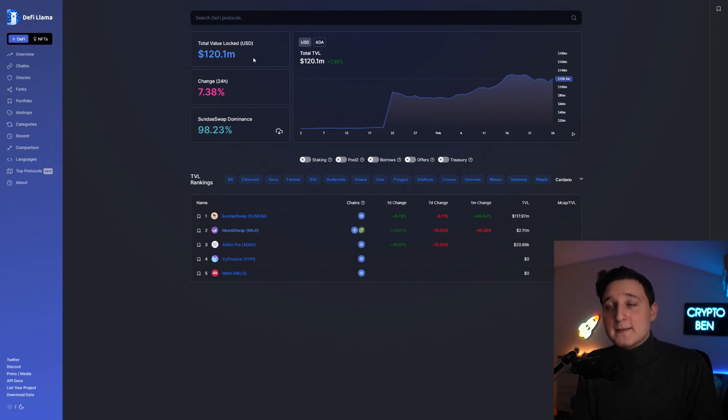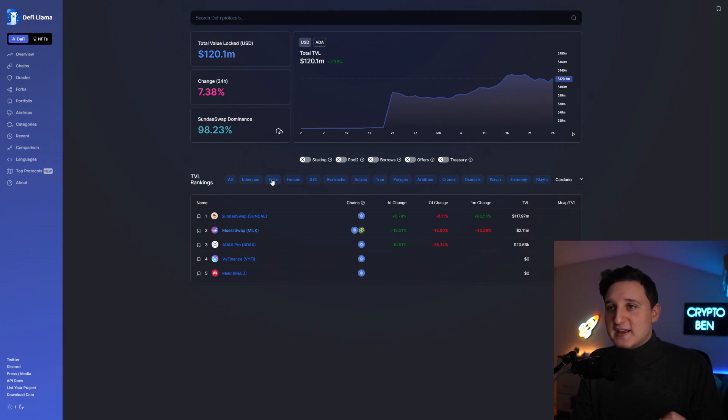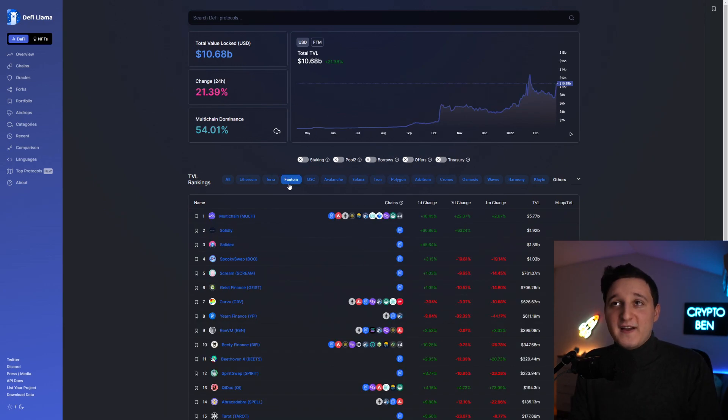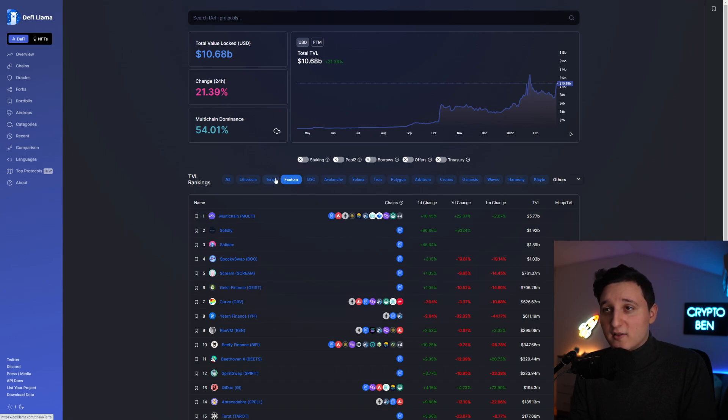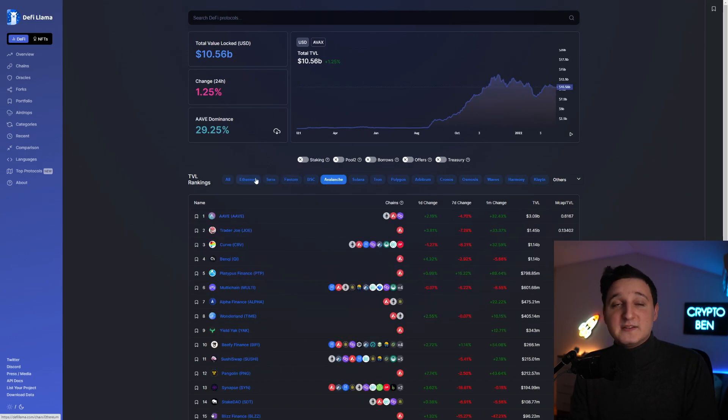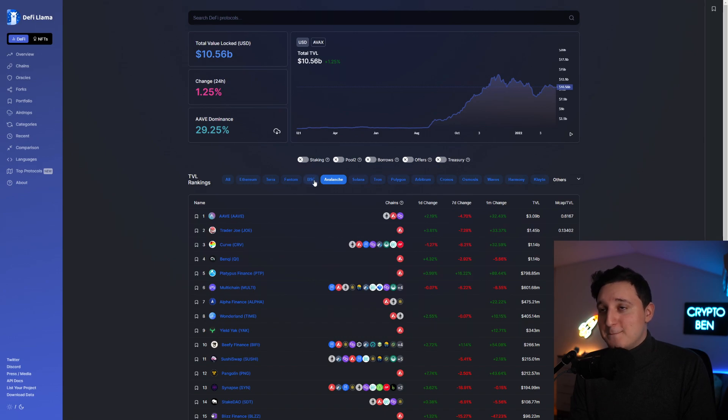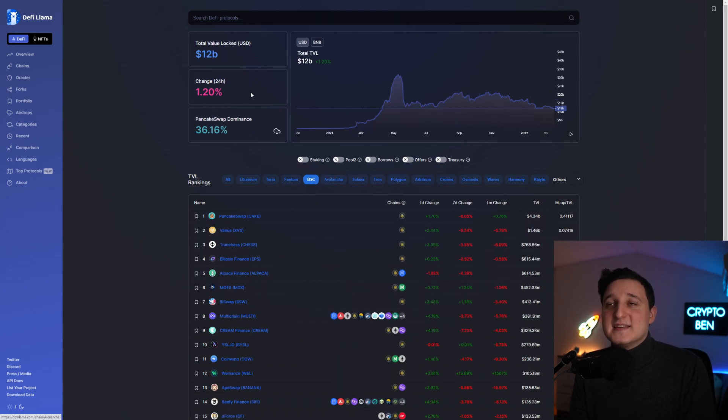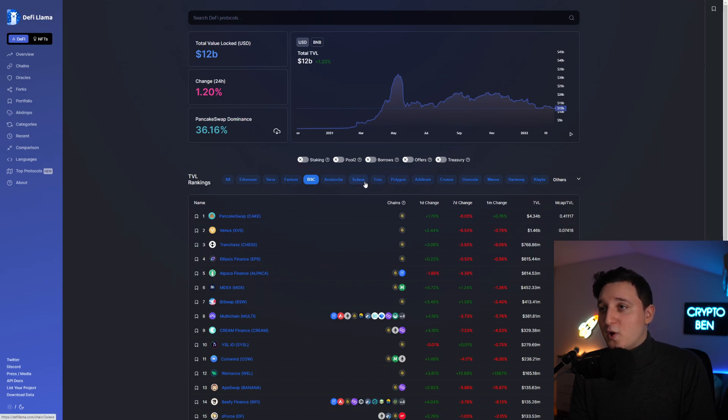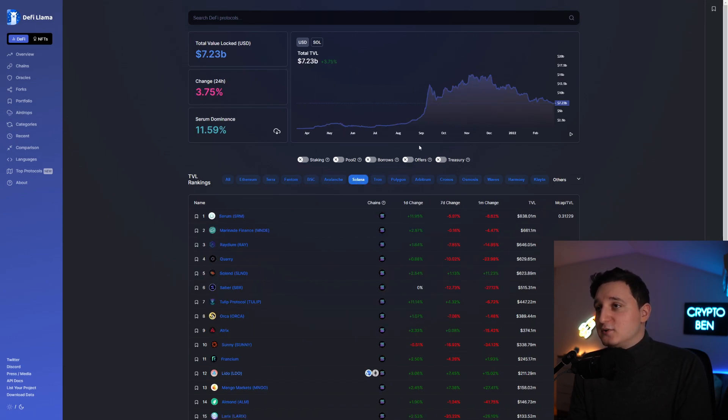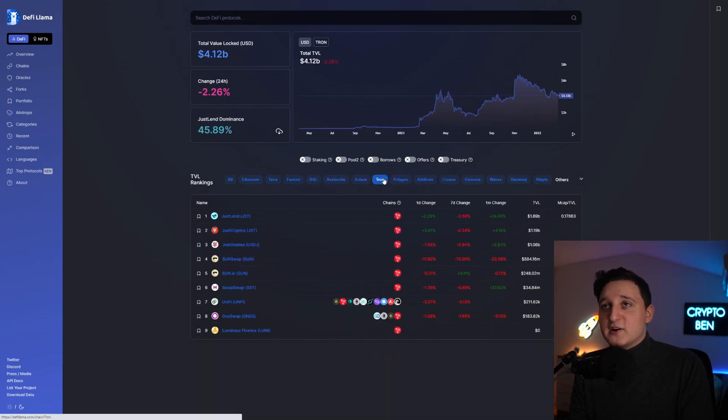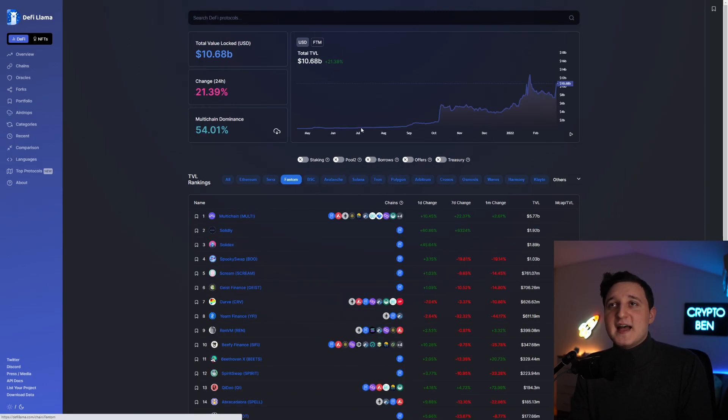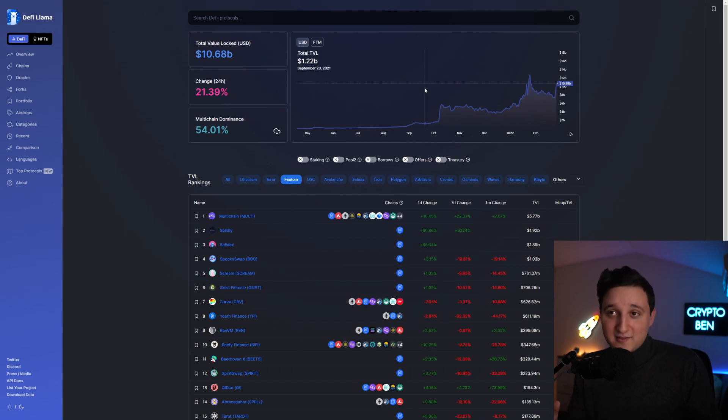Is that a lot of money? No. Why? Because if we check out any other one of these, if we check out Phantom, it's $10 billion. If we check out Terra Luna, it's $20 billion. Avalanche, $10 billion. BSC or Binance, $12 billion. Solana, $7.2 billion. Tron, $4 billion. You can see that Cardano is just a lot lower than all of these.